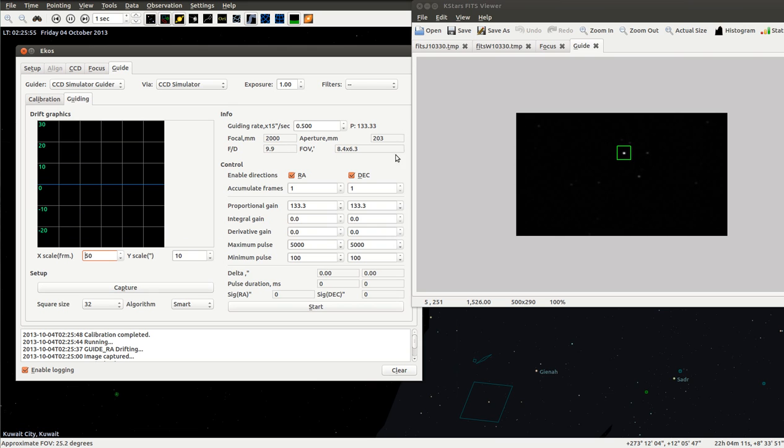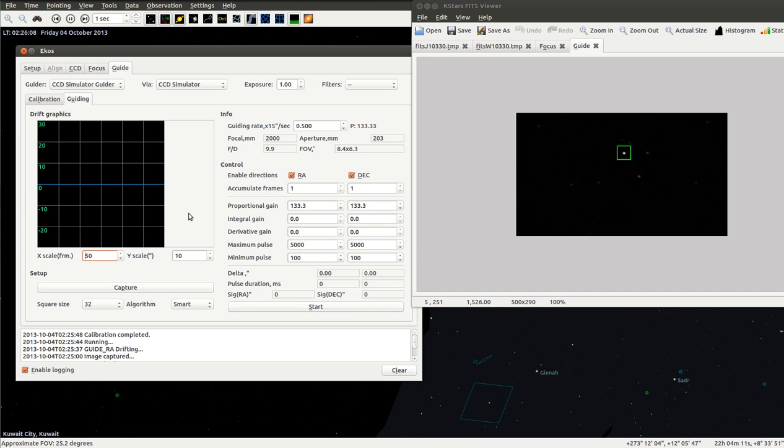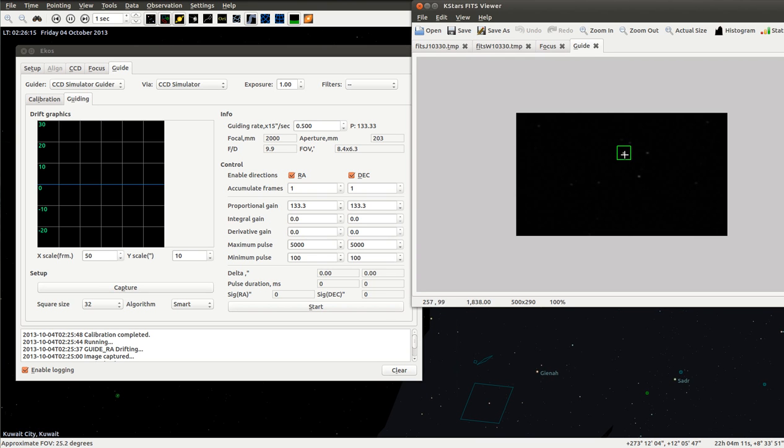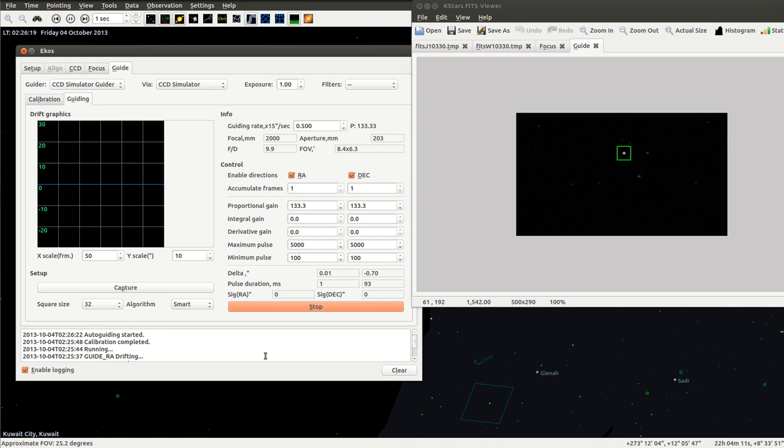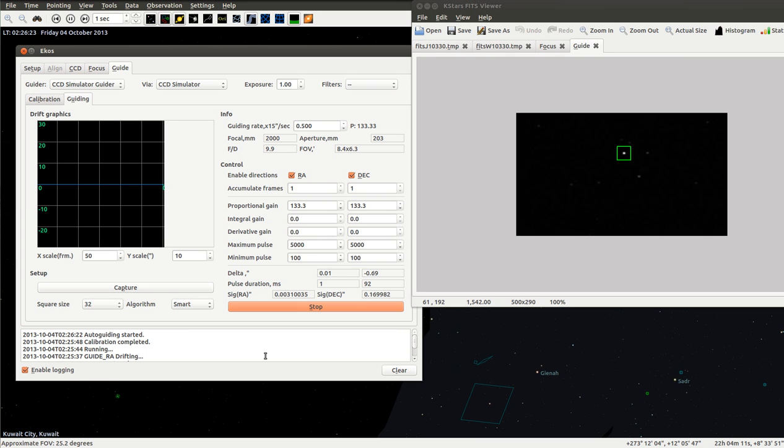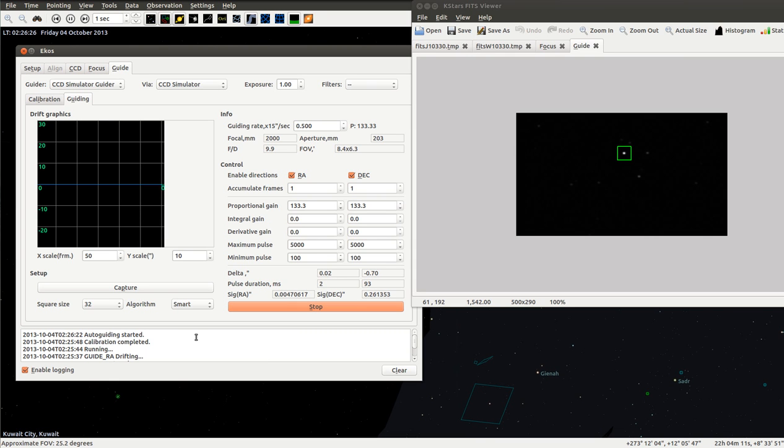We can see that all the values here, the information, focal ratio, the aperture, all the information are filled already. What we can do then is we simply capture again just to confirm. We select the star again and we just say start. That's it. This is when the guiding starts. The auto guiding part now started.